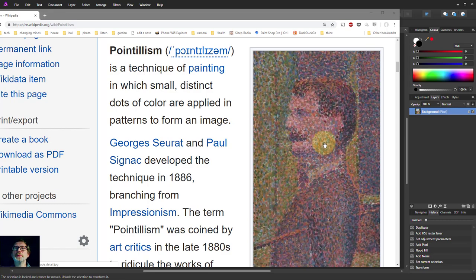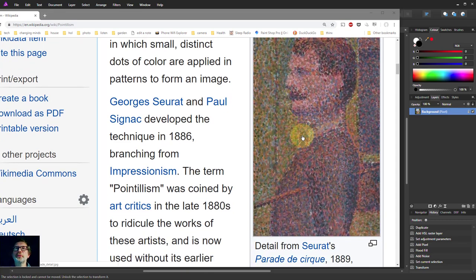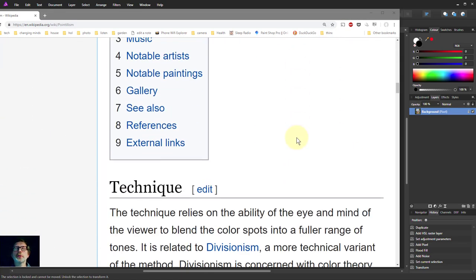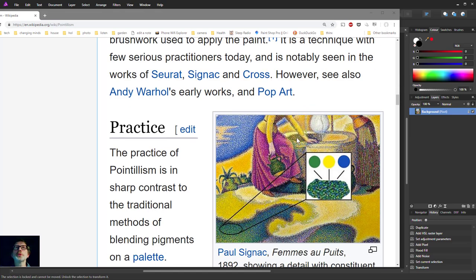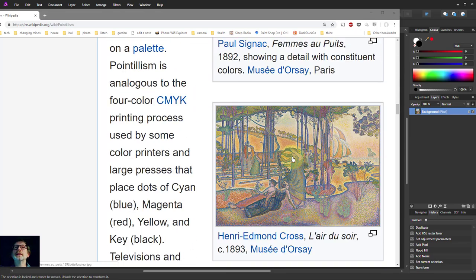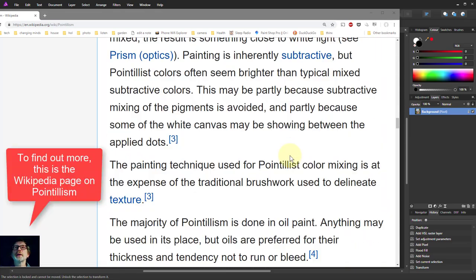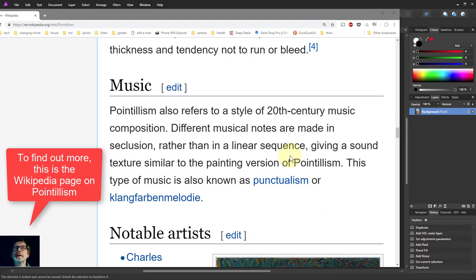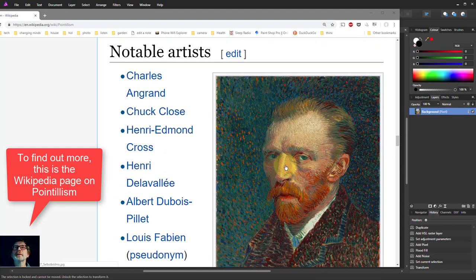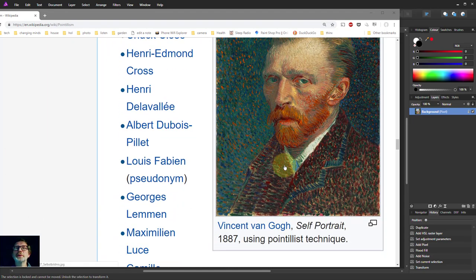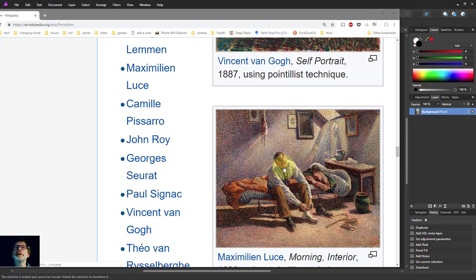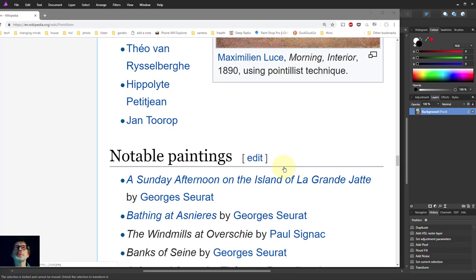This is a bit of Seurat who is quite famous for it and quite a few other artists have had a go, even more modern ones and old ones. There's even good old Van Gogh who had a go at it too. Everyone had to have a try and you can do it with pretty much anything.